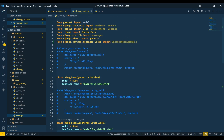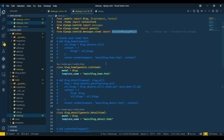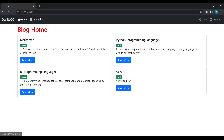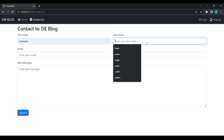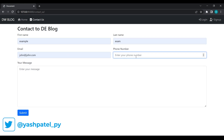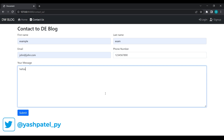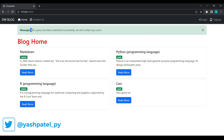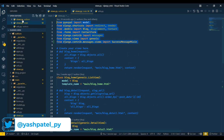We did not see the message — that's because we had not passed the mixin in the contact view. After fixing that and resubmitting the form, you can see we got the success message. We have now passed success messages on all our forms.